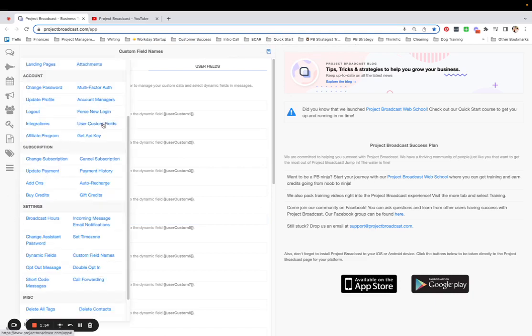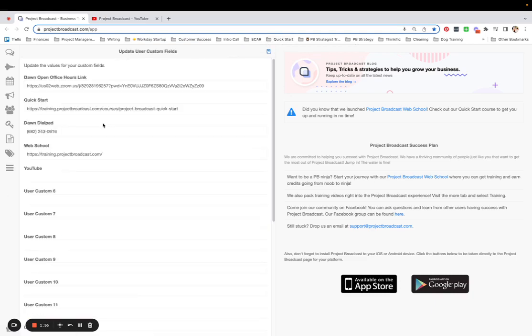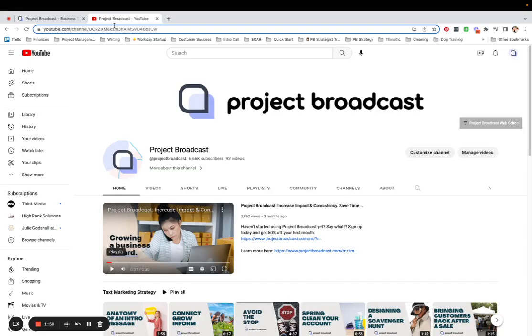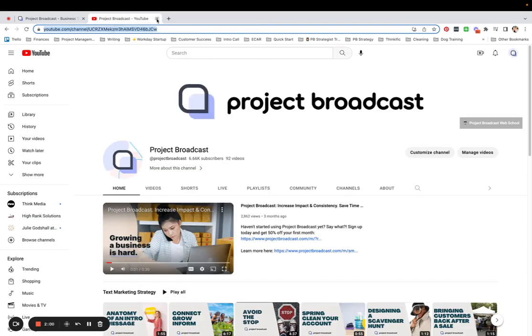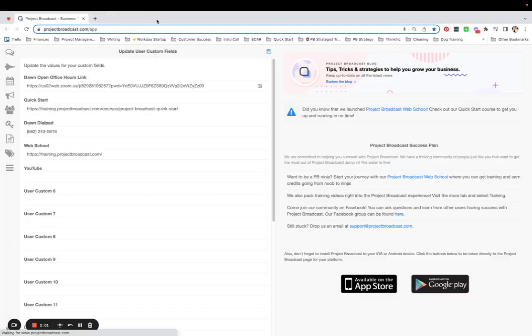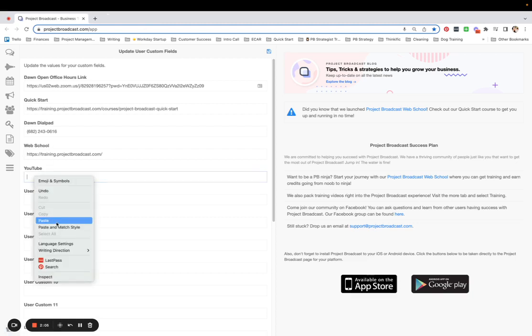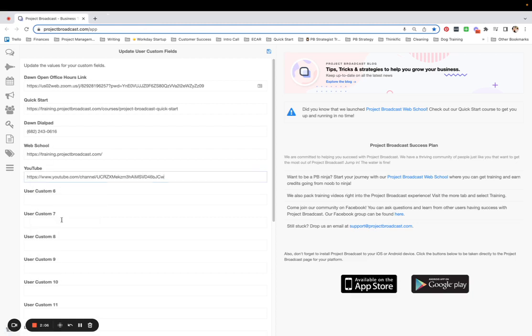Again, User Custom Fields in the Account section. And I'm just going to go over here to YouTube, copy that. I'll never have to do that again because I'm storing it now. And that just goes here in the YouTube field. And I'm going to tap the Save icon here.